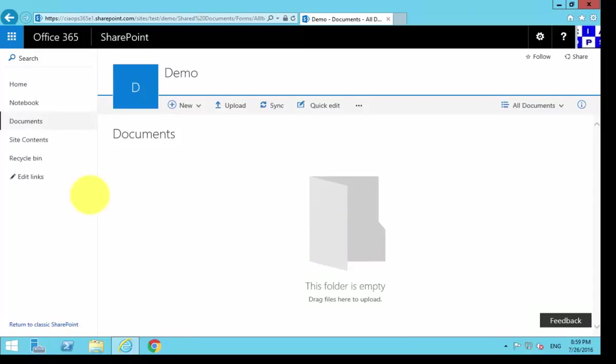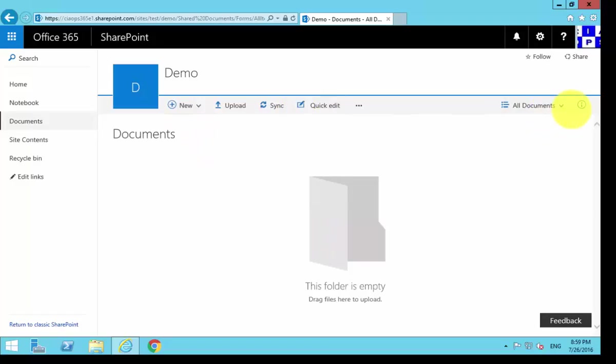You'll see that we have our document library. There are no documents in there currently and we have our familiar ribbon across the top, we have our View, and we have our details pane here over on the right.